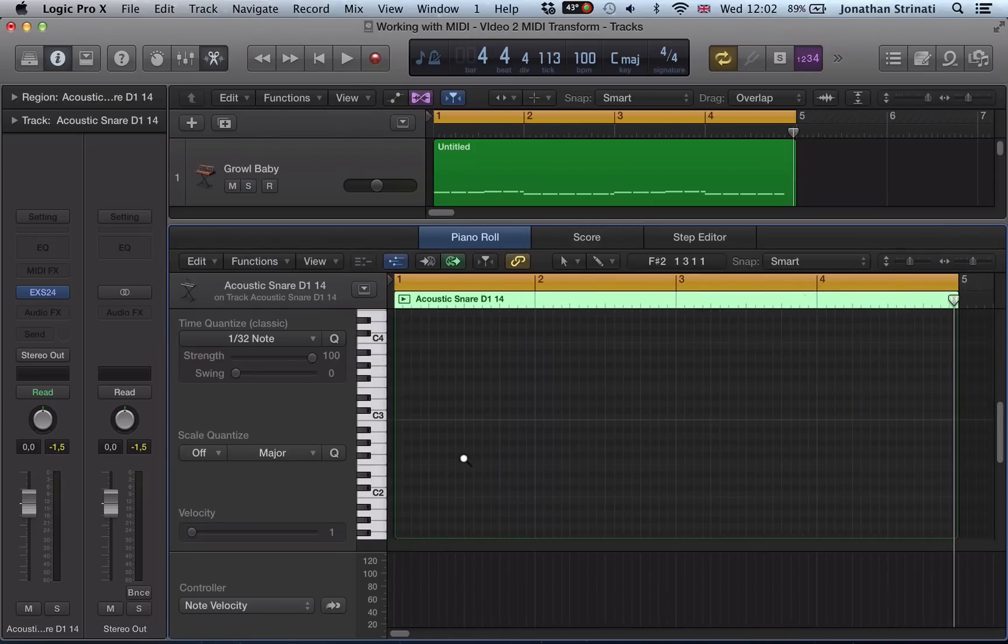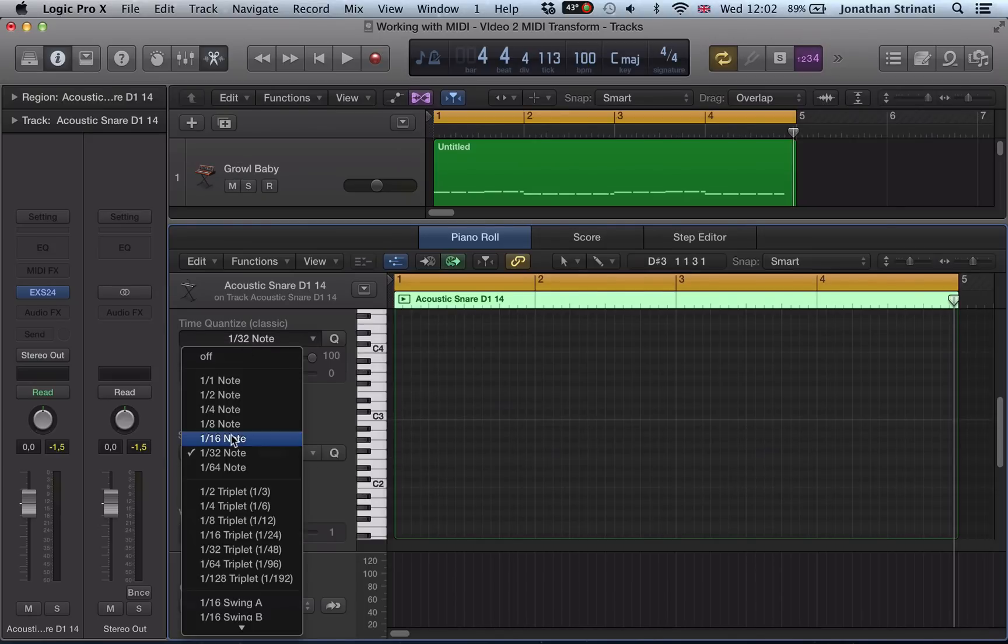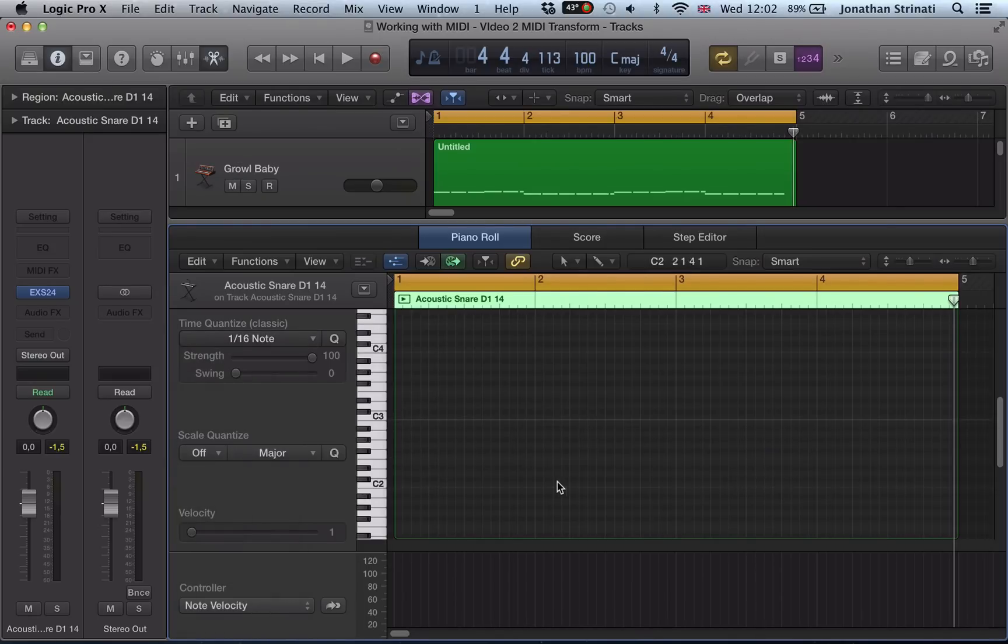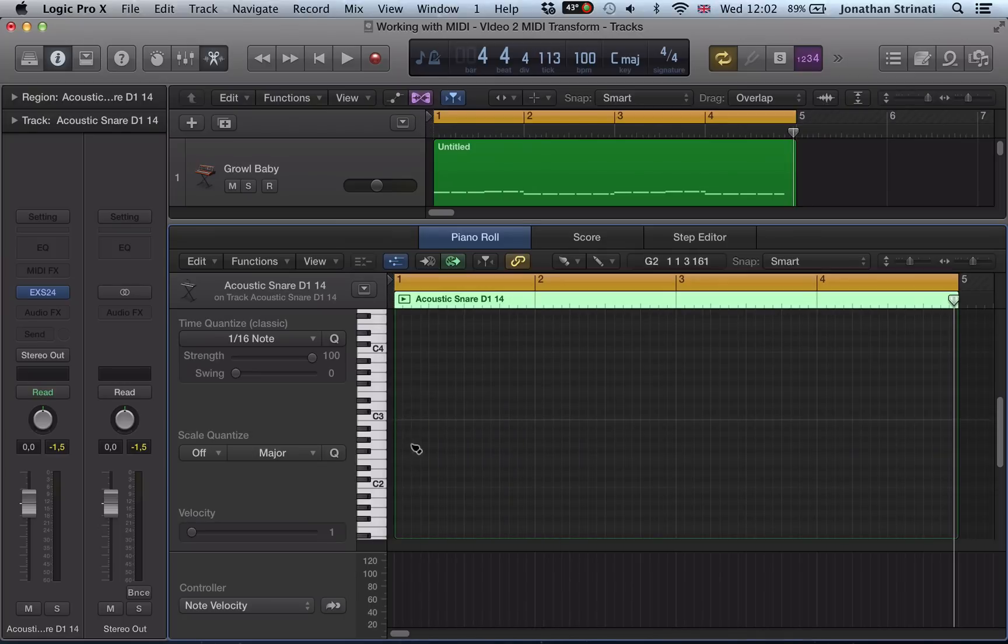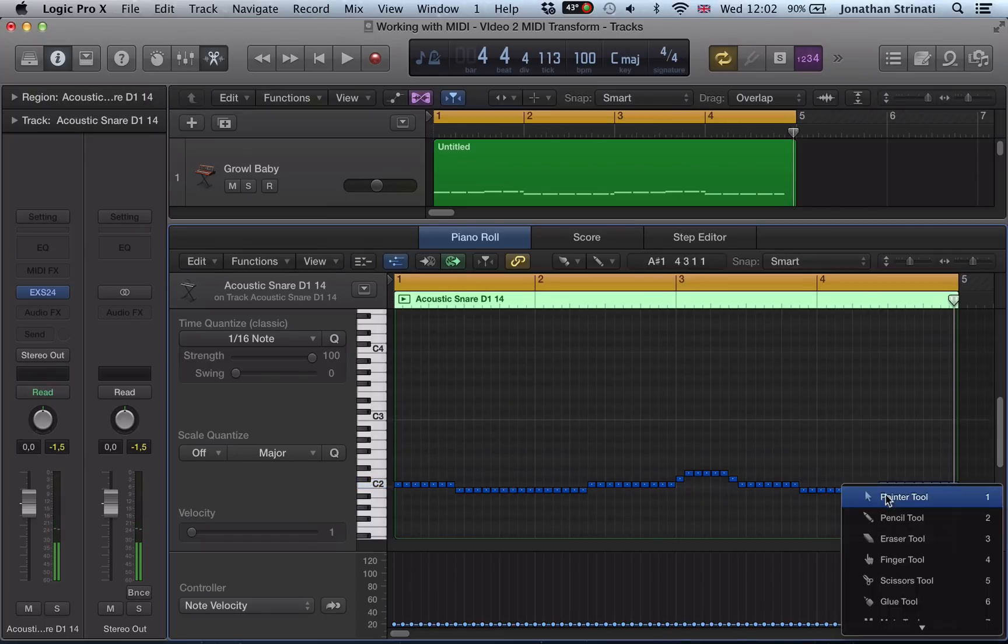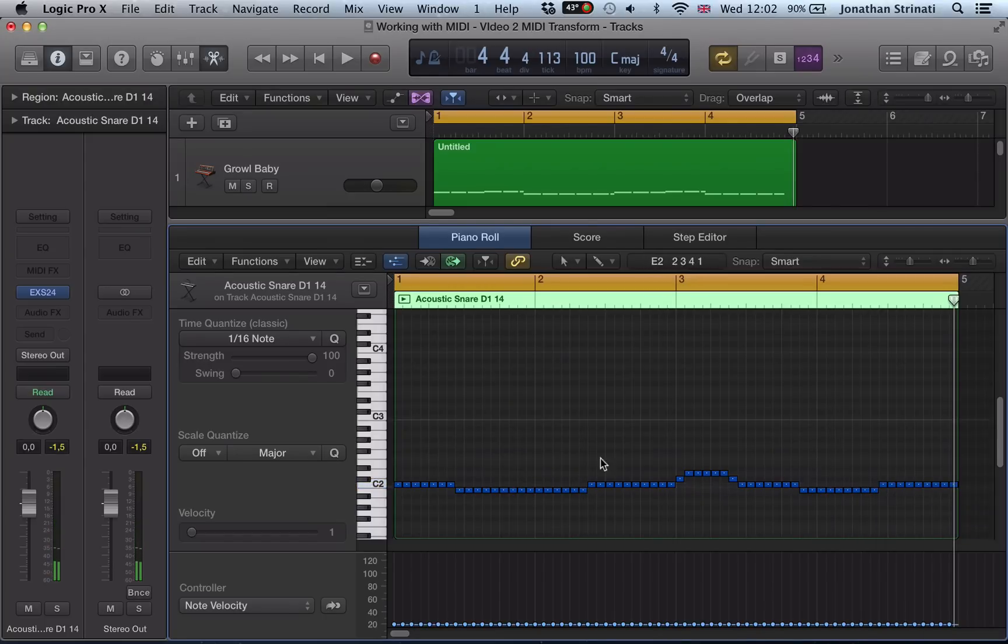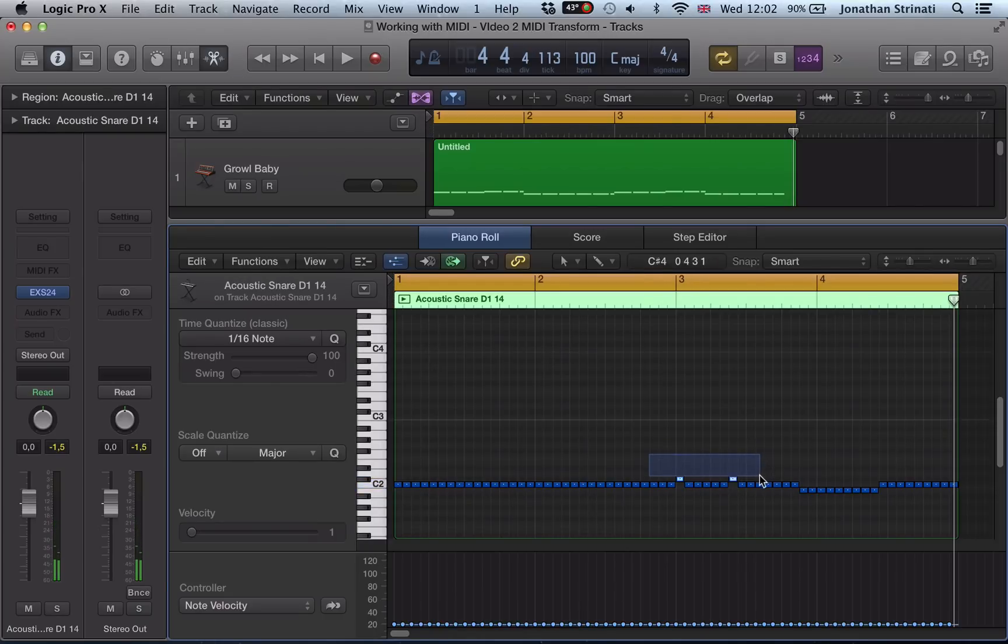And I'm going to start off by just drawing in a drum crescendo, maybe on 16th notes. And I'm going to use the brush tool to do this very quickly here. I could do with all of these being the same pitch. So I go back to my pointer tool and just move these all to the same pitch.